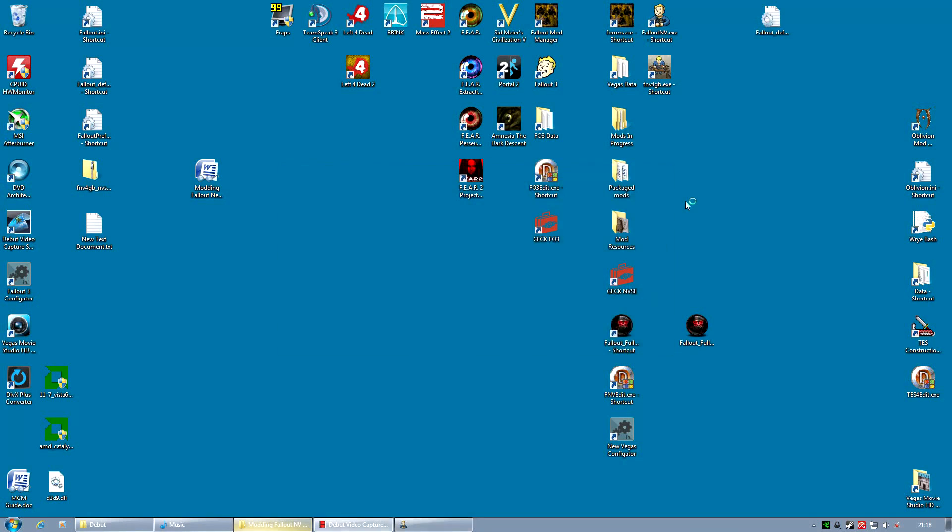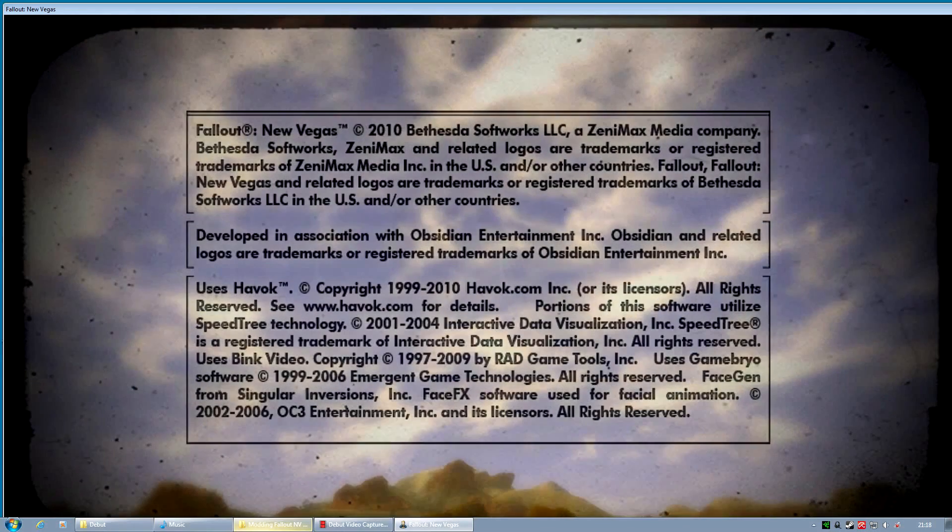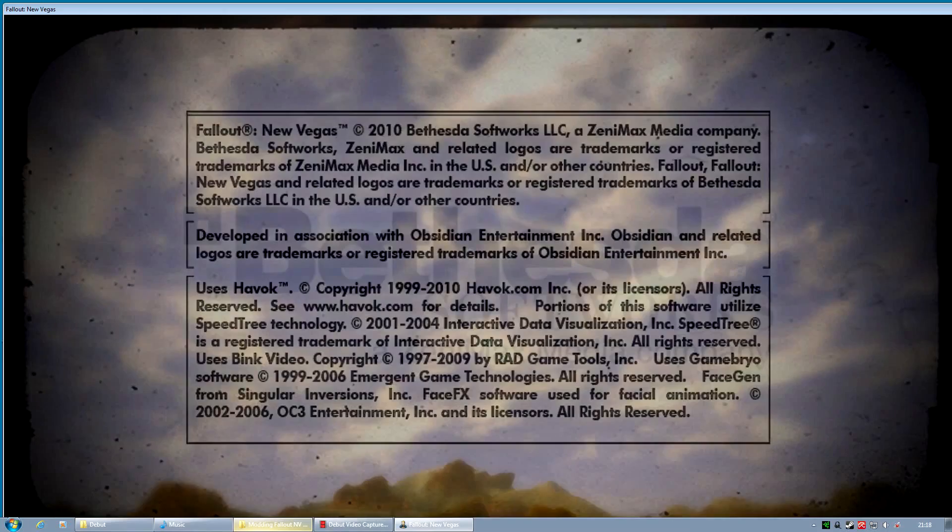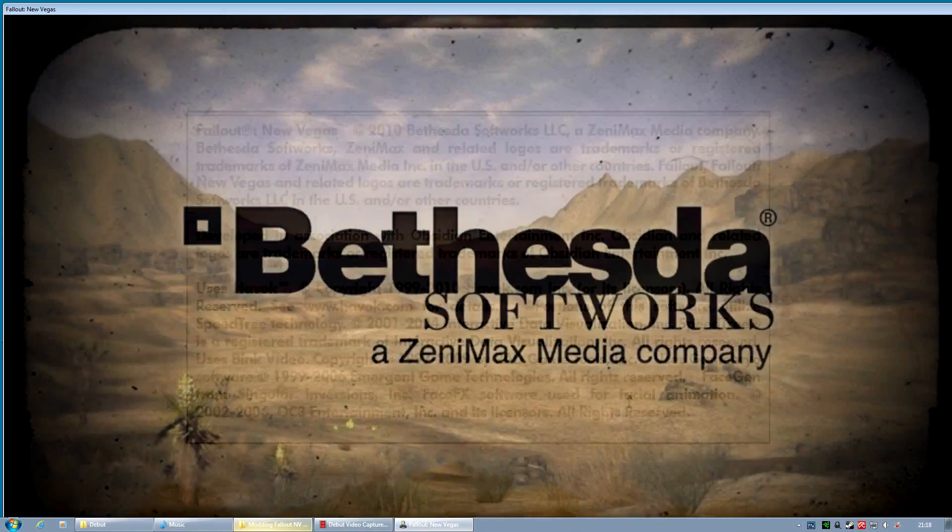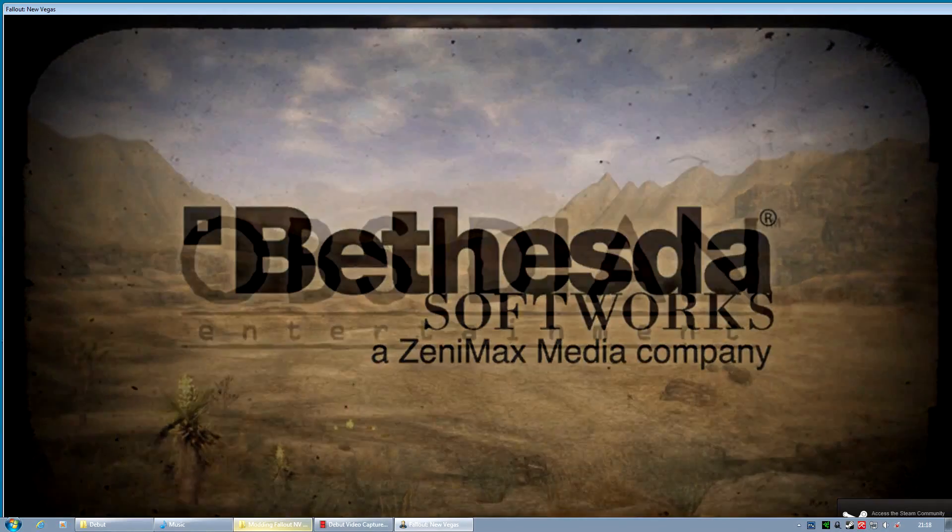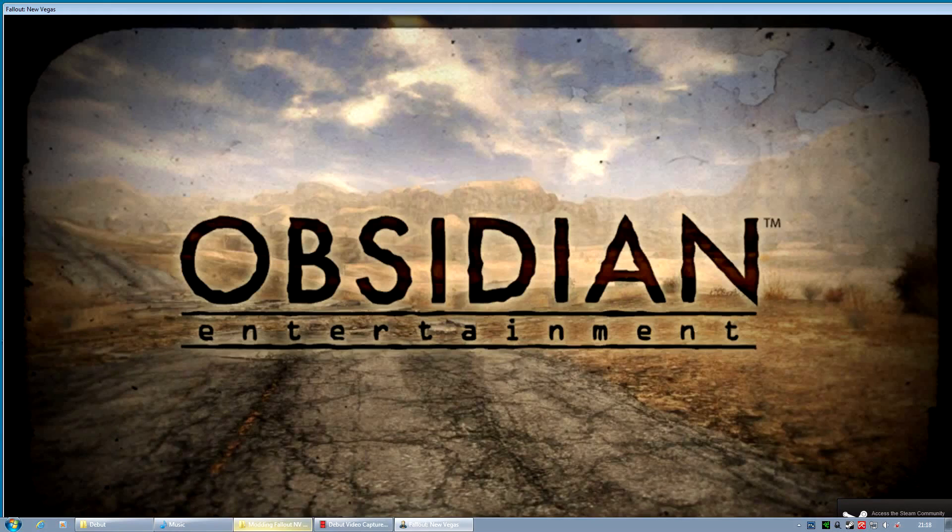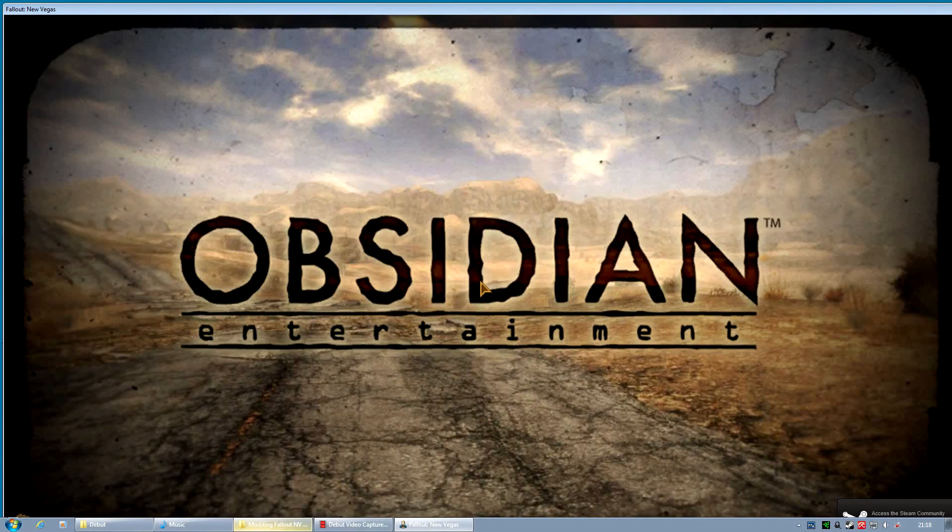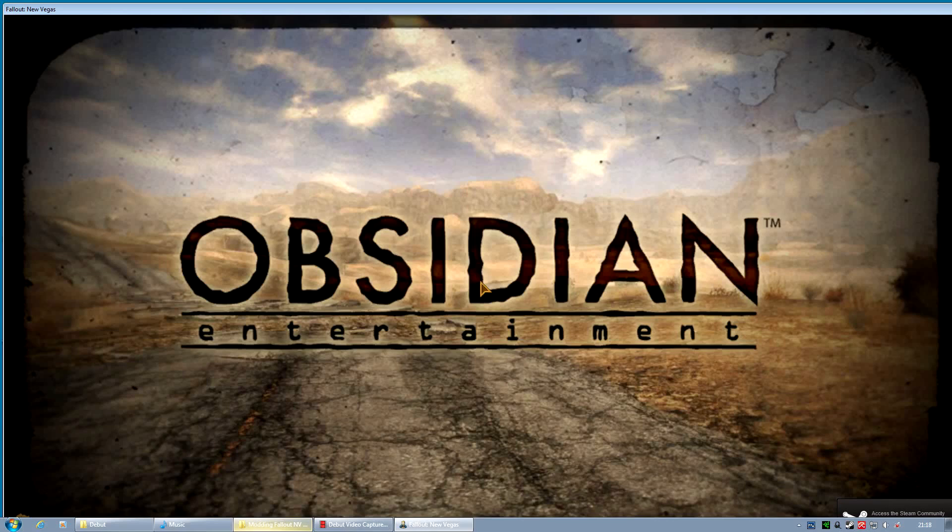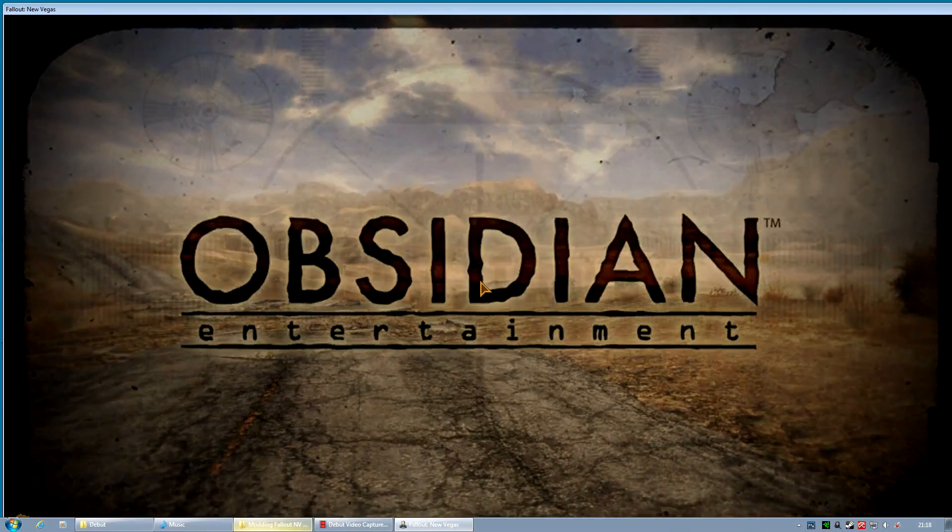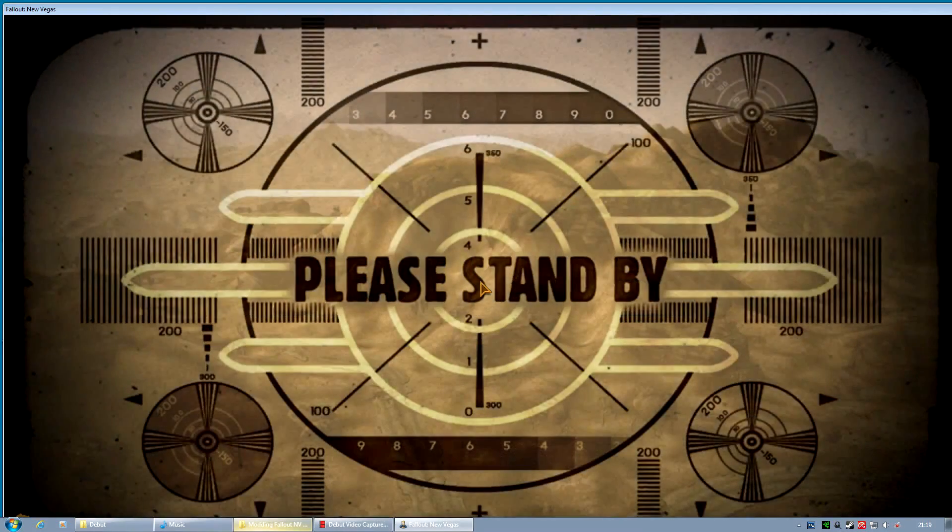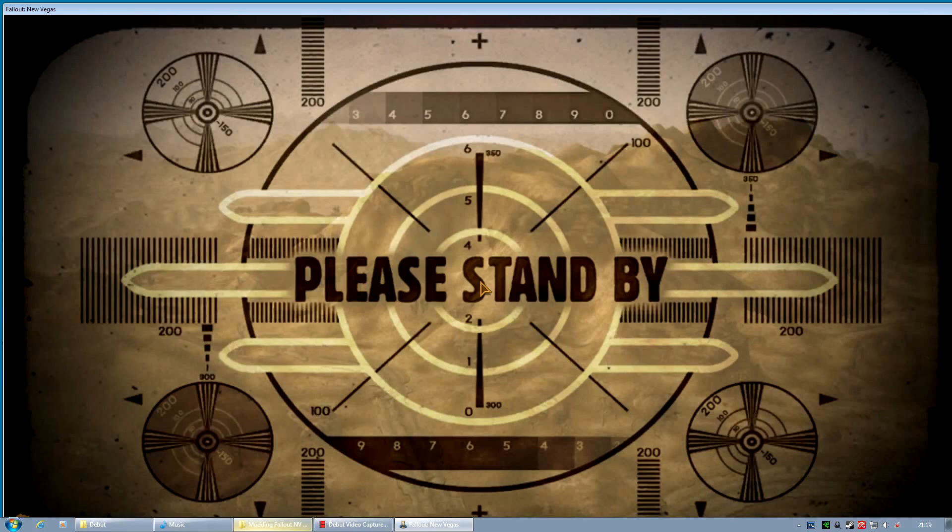And you'll be playing in windowed mode. Now one thing that surprises most people is to find out that Fallout 3 and Fallout New Vegas often run a lot smoother and a lot better in windowed mode. They run faster. And more importantly, they crash a lot less.